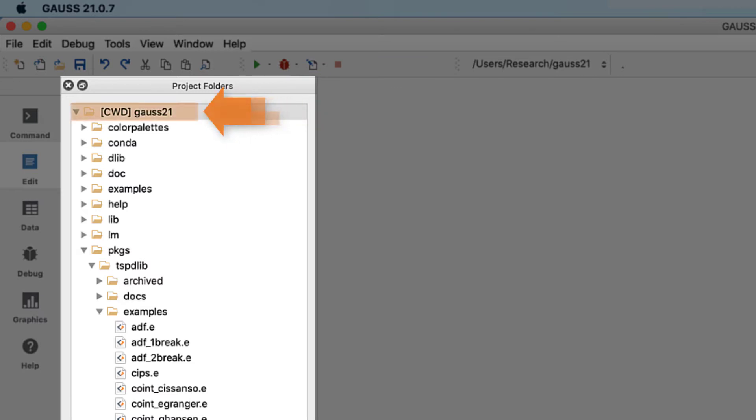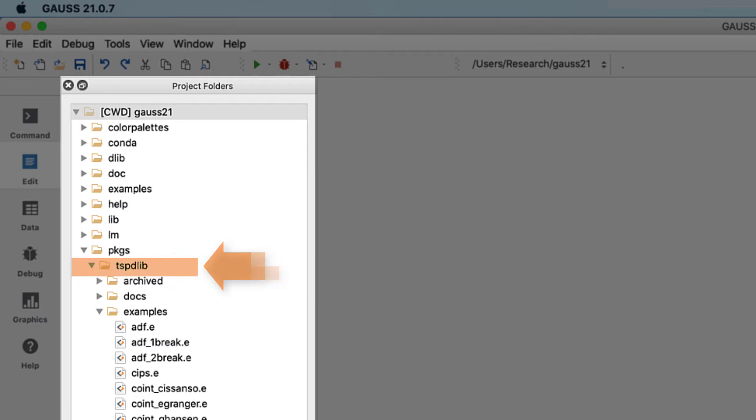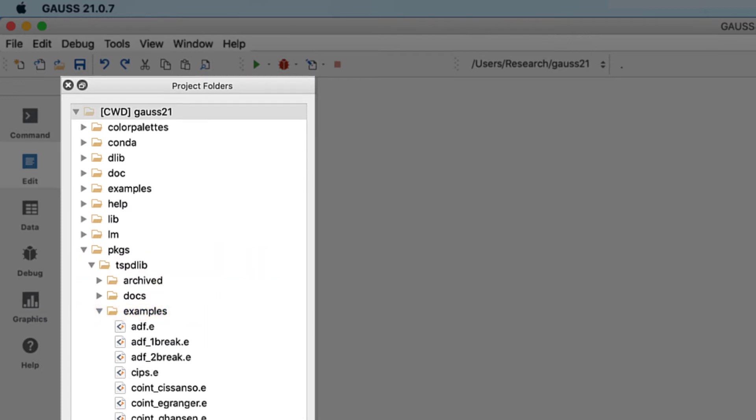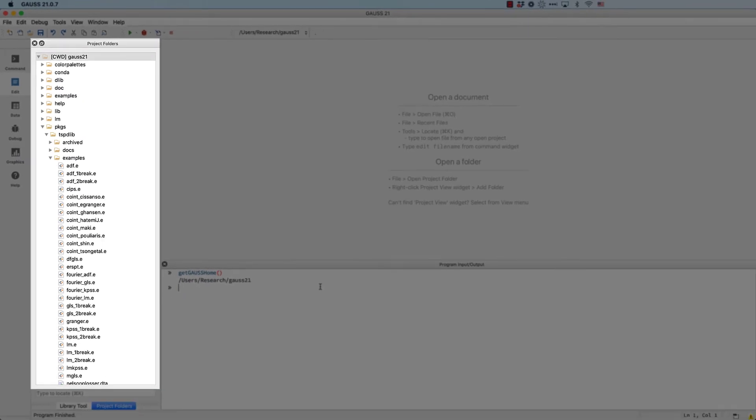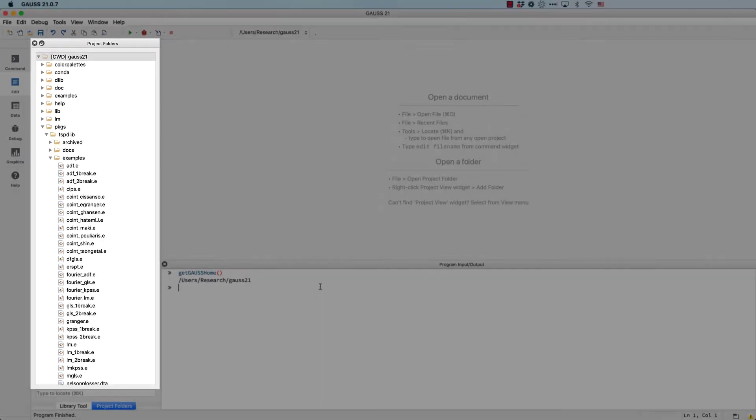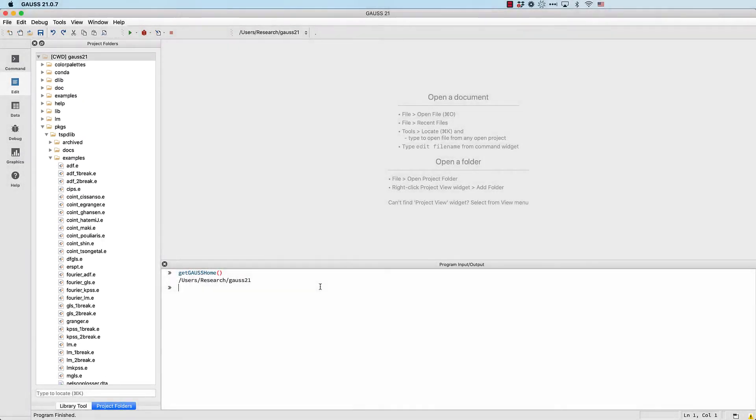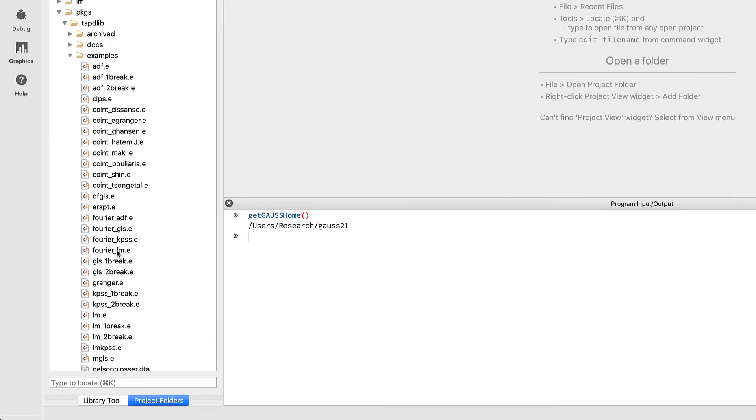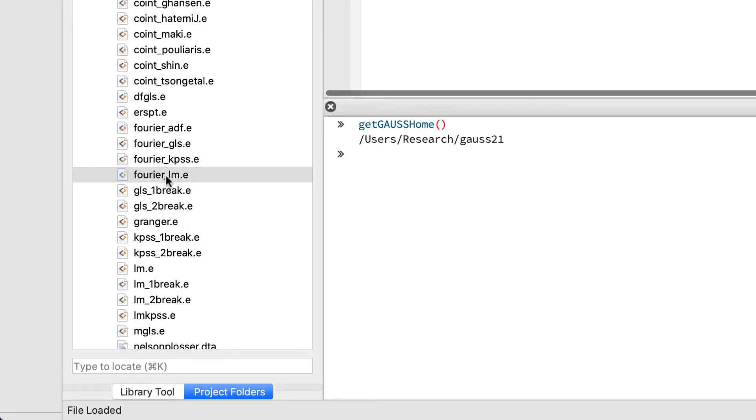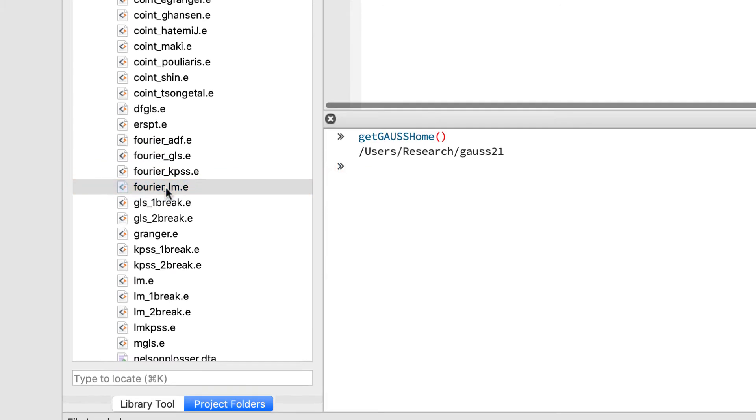Go ahead and double-click to open the example file. Click the run button to run the file.